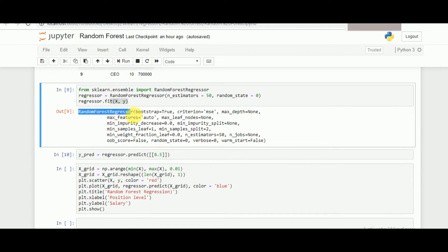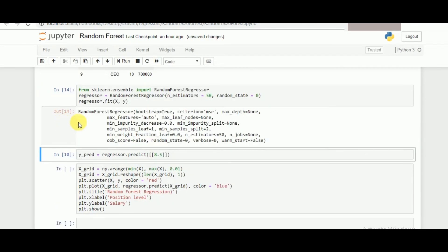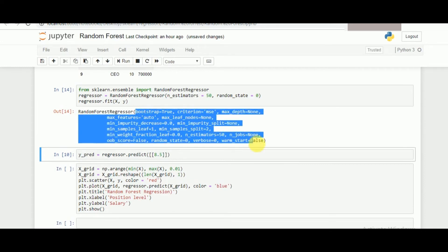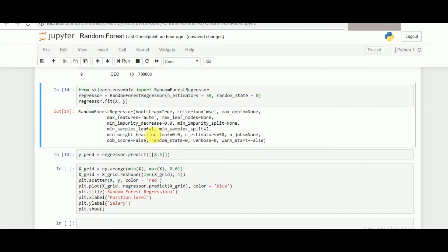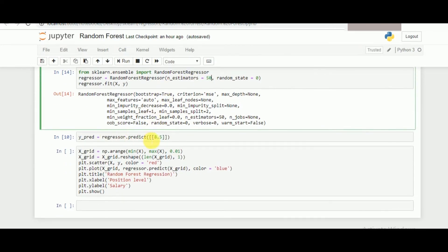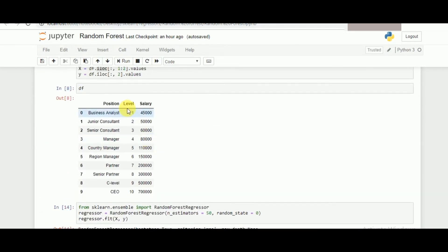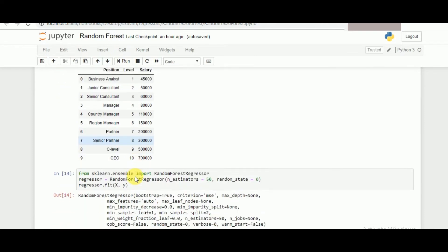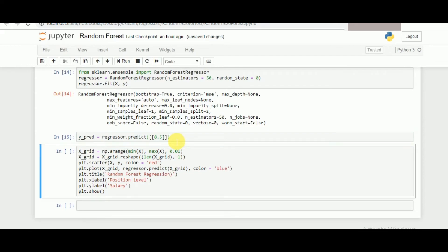It says that the random forest regressor is running, having these default values of the parameters and the ones that we have given to it. What we want to do is predict the specific salary at level 8.5, which has not been provided. So let's see how well the random forest regressor works with that.